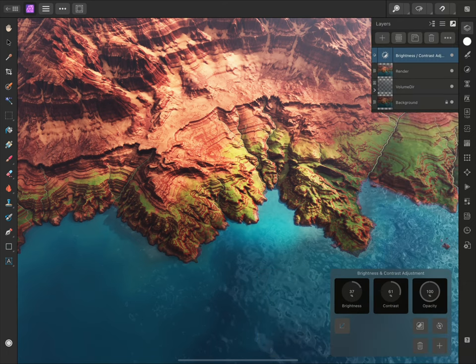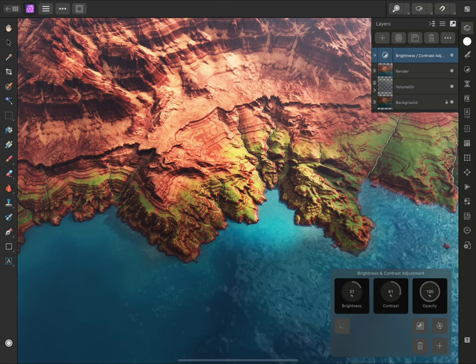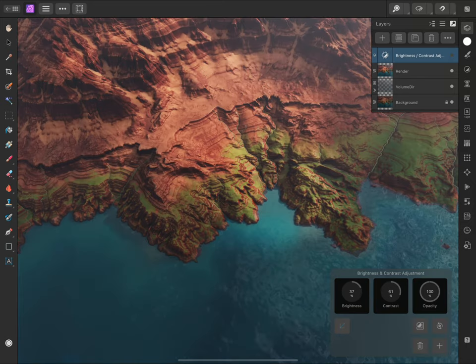To switch to the Layers panel, you will see that this Brightness-Contrast adjustment sits in the document layer stack, rendering above the layers beneath it. This is a non-destructive approach to editing.